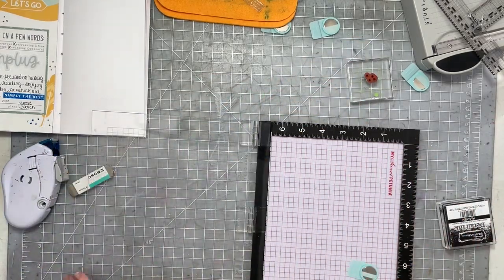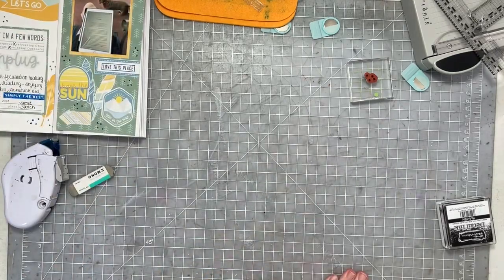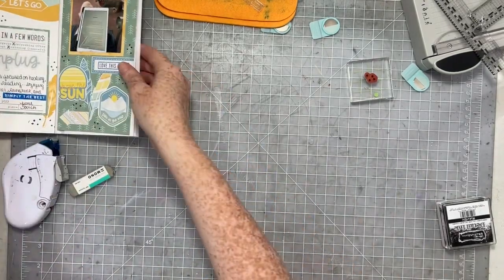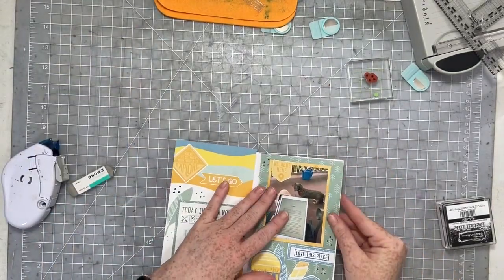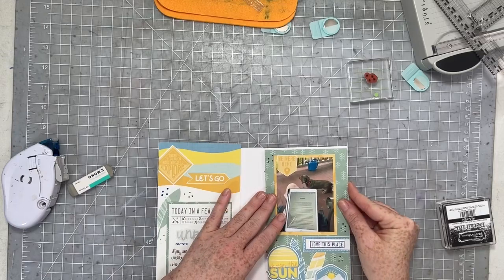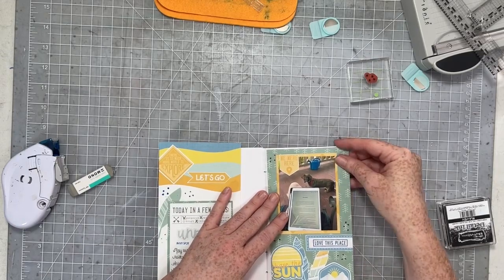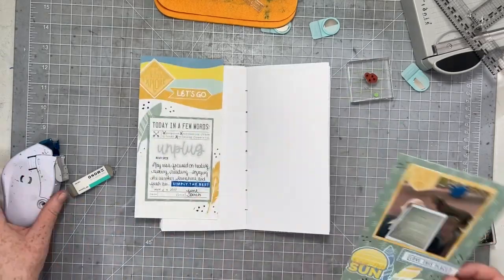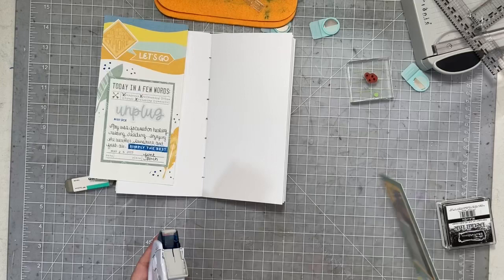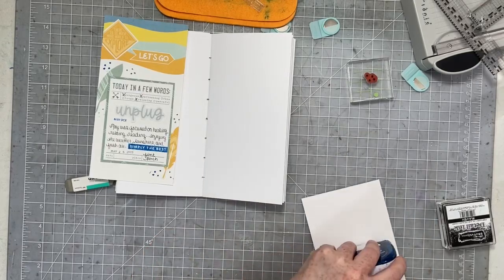Now I can just adhere my spreads, trim them up, adhere them into my notebook. And we are all finished with these pages.